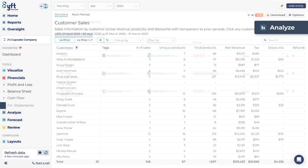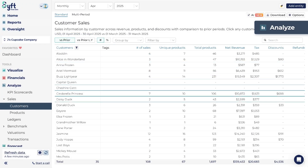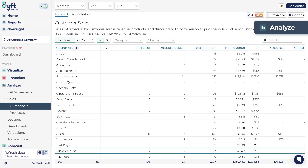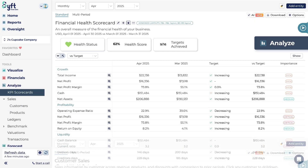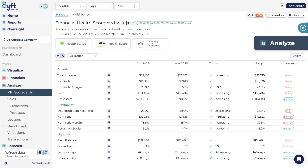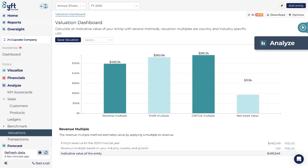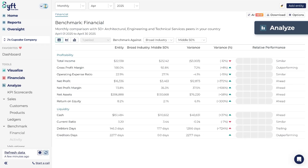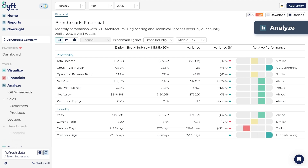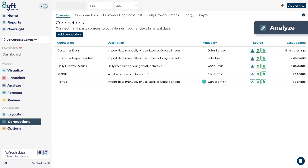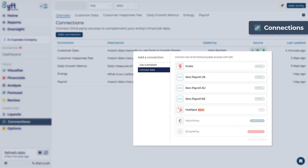The Analyze feature specifically focuses on tabular reports for your customer and product information, with KPI scorecards to help you measure financial health, granular metrics across customers and products, a valuation tool, and an industry benchmarking tool that enables you to compare your entity to industry-benchmarked entities within your industry and country. You can also analyze non-financial metrics using our Connections feature.